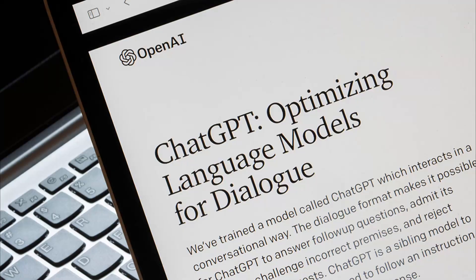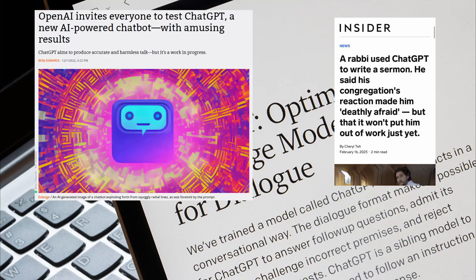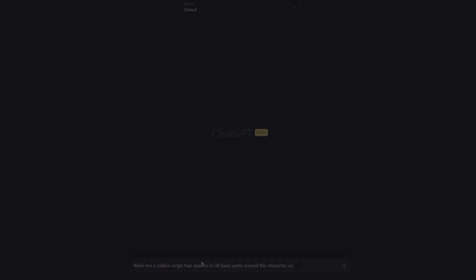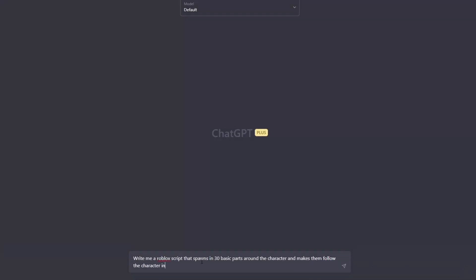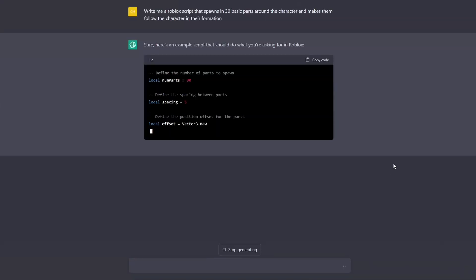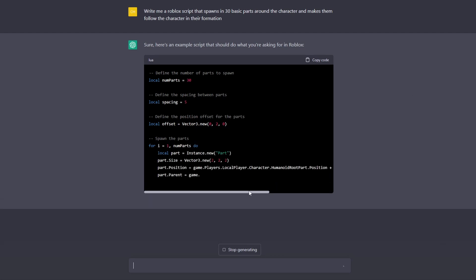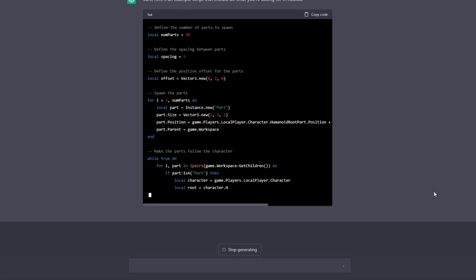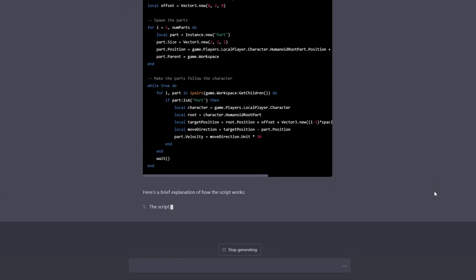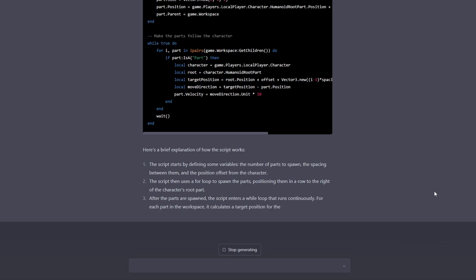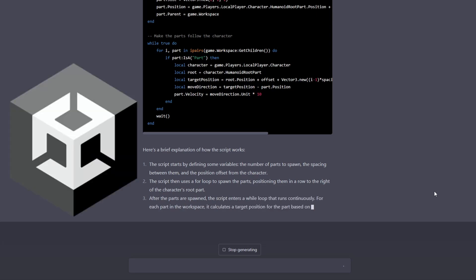While the amount of stuff that goes into making games hasn't changed, our ability to code them has gotten a major upgrade over the past few months. ChatGPT, a conversational AI, has been making the rounds and breaking headlines for its ability to draft emails, type articles, give logical advice, and write game code.